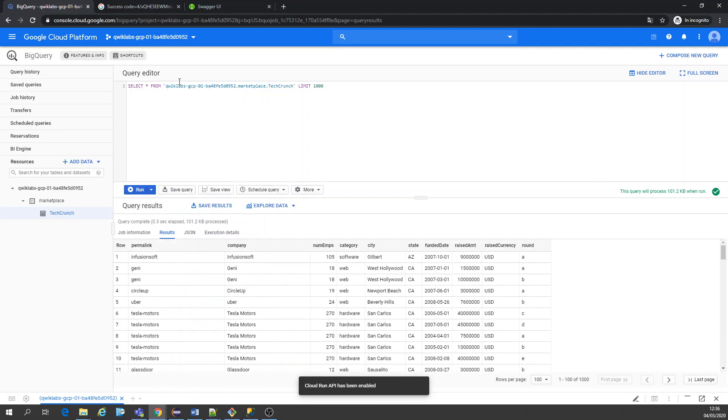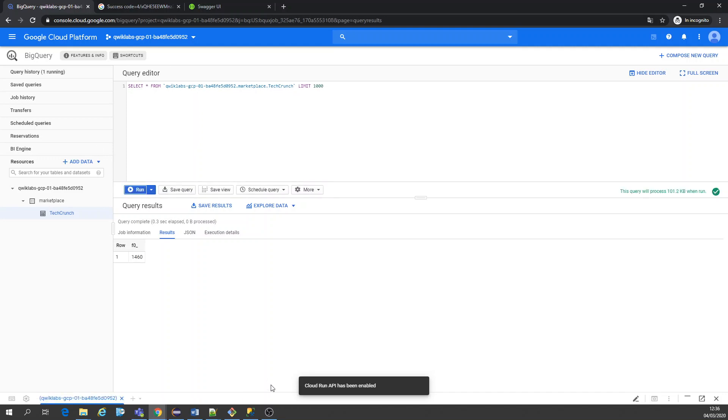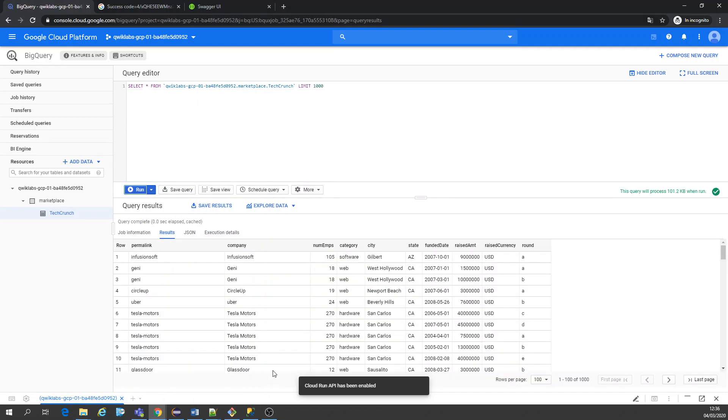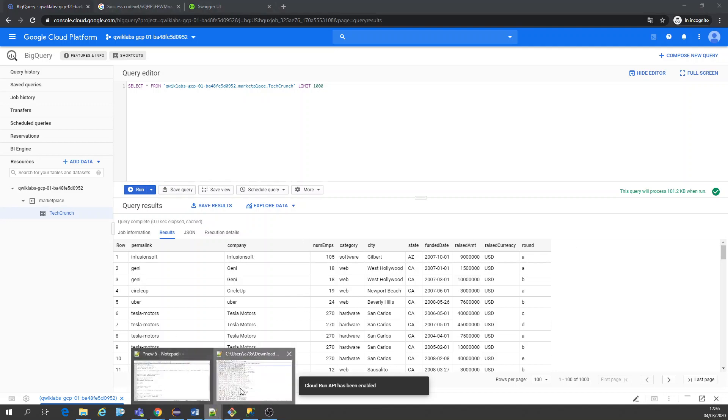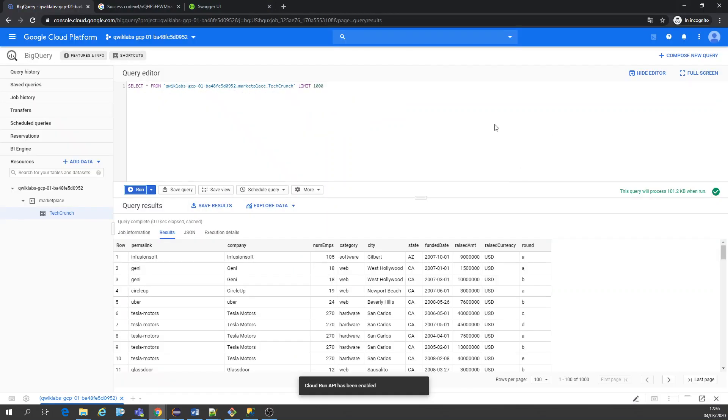We can just double check the counting. Yeah, that matches also the headers. Let's double check the headers. Row, permalink, company, number, amps, number of employees, category, city, state for now. All those headers. Everything matches exactly and the first thing is the header, right? It recognizes that.